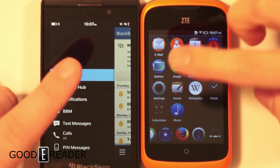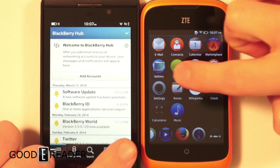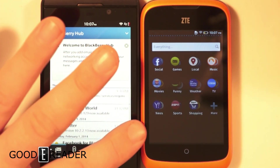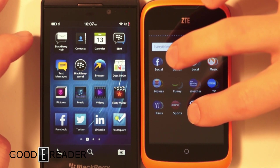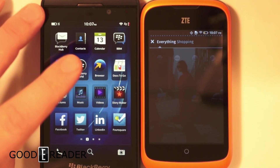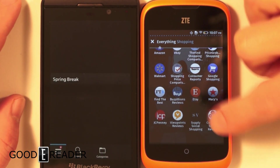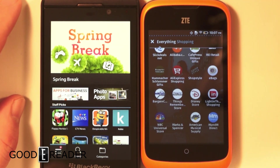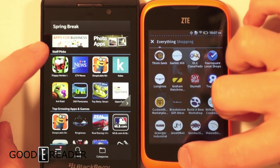If you scroll to the left on the BlackBerry you get the hub and all that great stuff. If you scroll to the left on Firefox, you get these portals. If you click on, say, 'Shopping,' it opens up suggested shopping apps with a cool background, and if you scroll to the bottom it endlessly loads more and more shopping apps. That's actually a really cool feature that makes Firefox stand out a little bit.